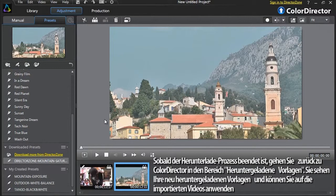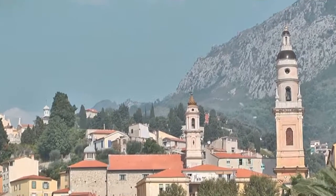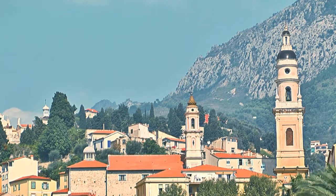Once the download process is done, go back to ColorDirector and check the Downloaded Presets section. You can see and apply your new downloaded preset to any imported video.